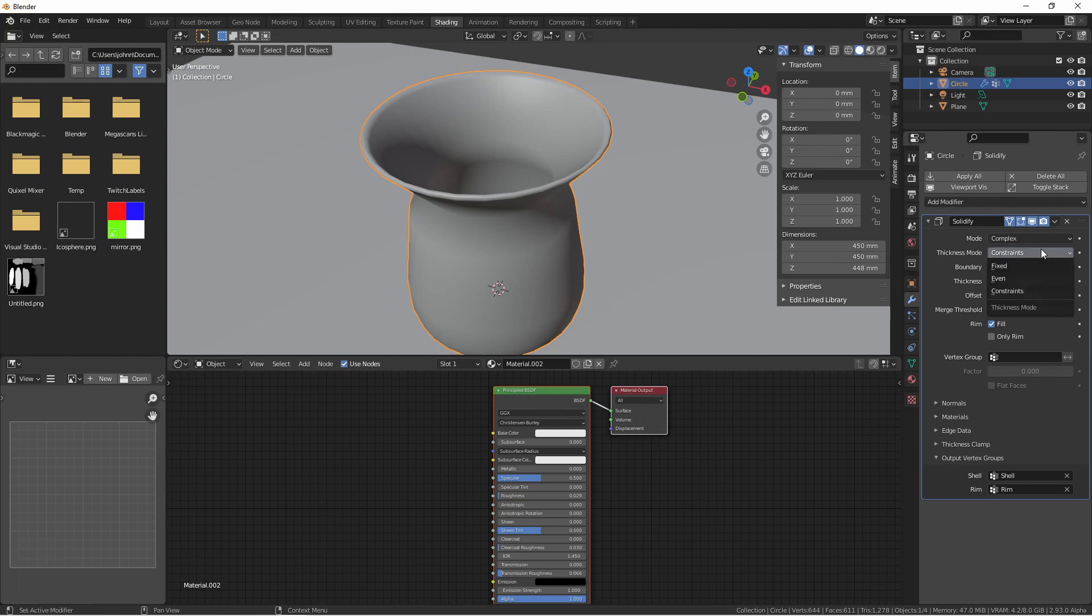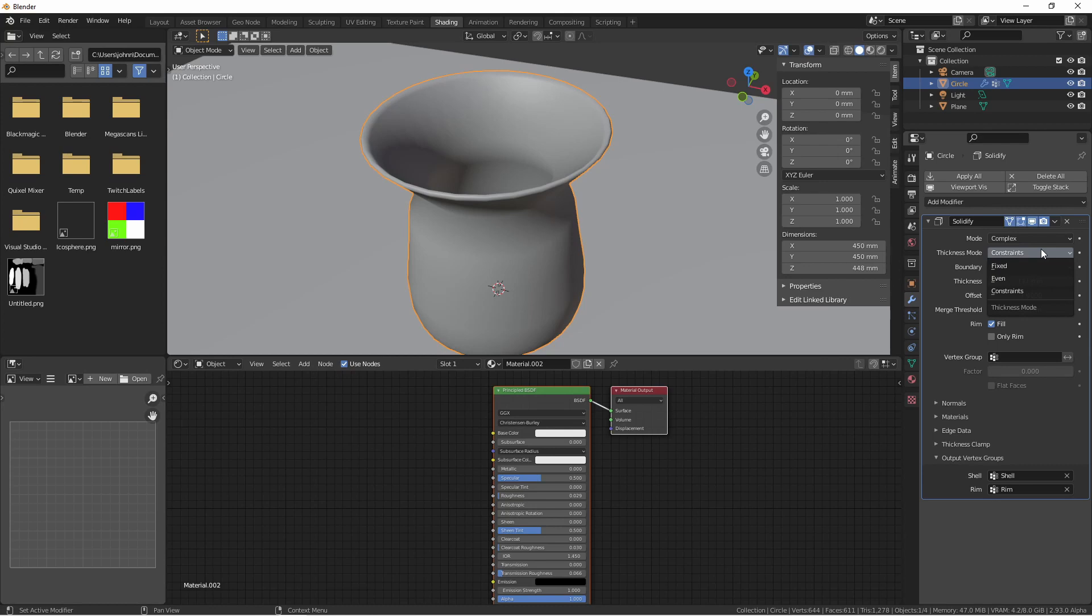Fixed, even or constraints. Fixed is very similar to simple mode without the even thickness option turned on. The even mode is similar to simple mode with even thickness and high quality normals, but works better for sharp corners. However, if you have more than three faces coming together in the same spot, you'll want to use constraints mode. This is the most advanced model to try to get the optimal thickness.